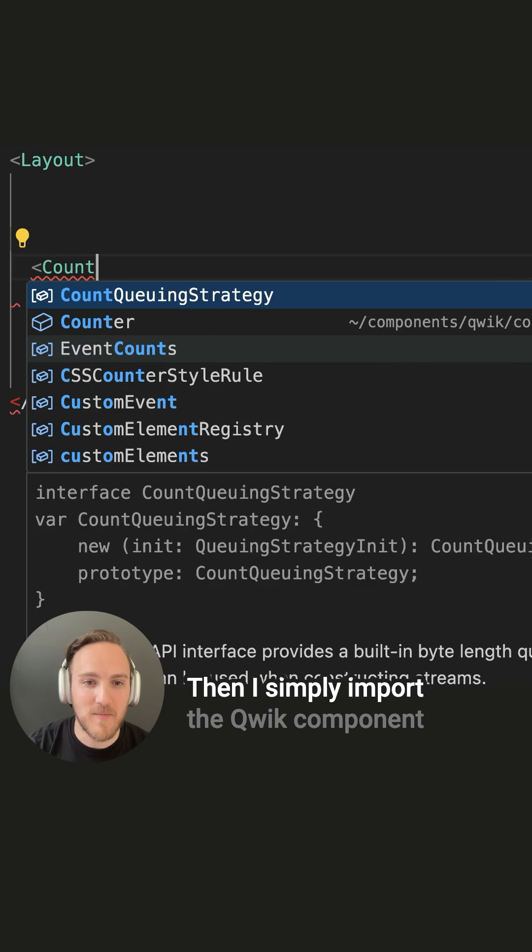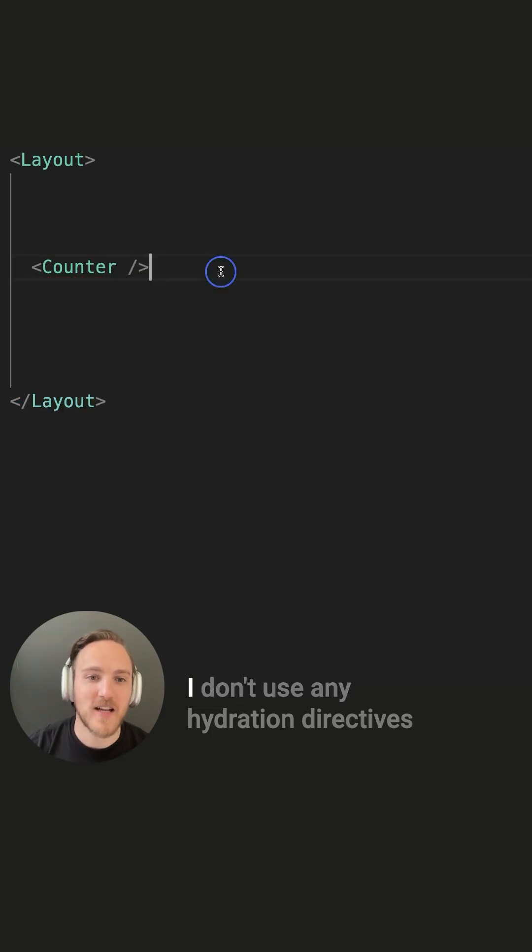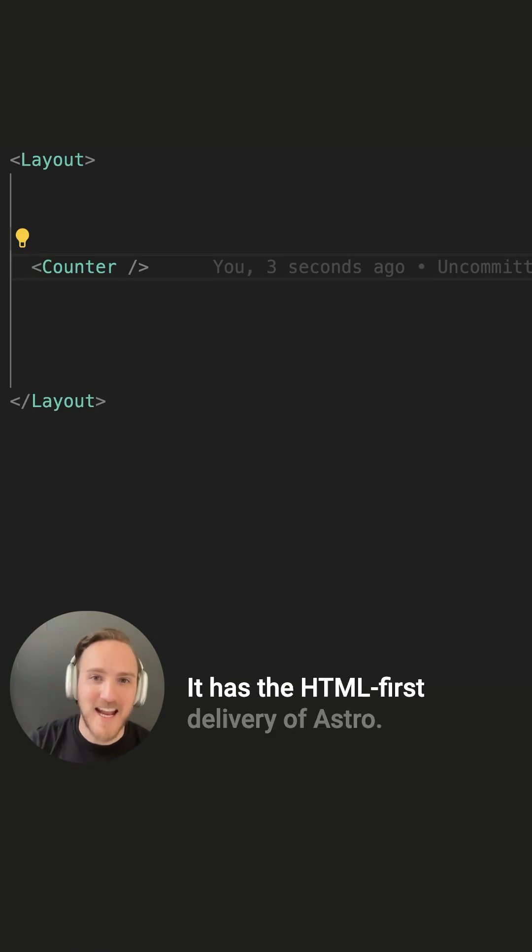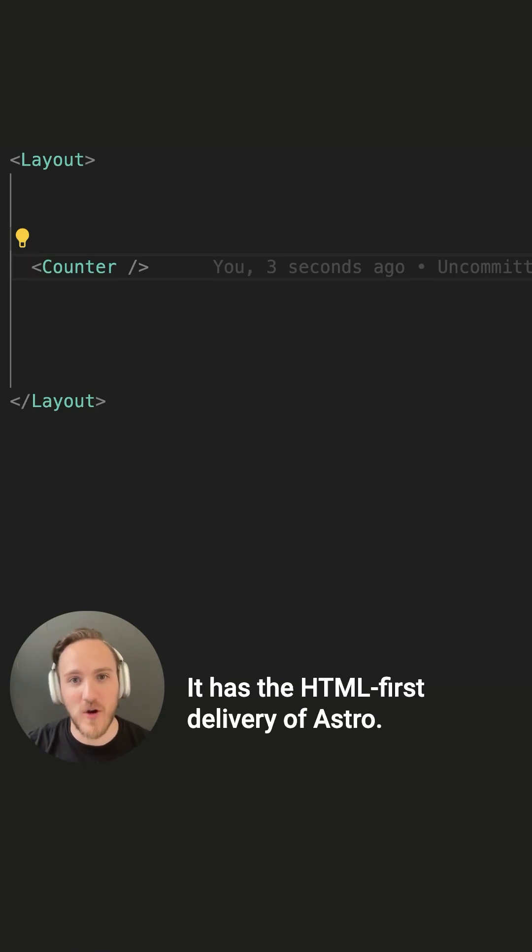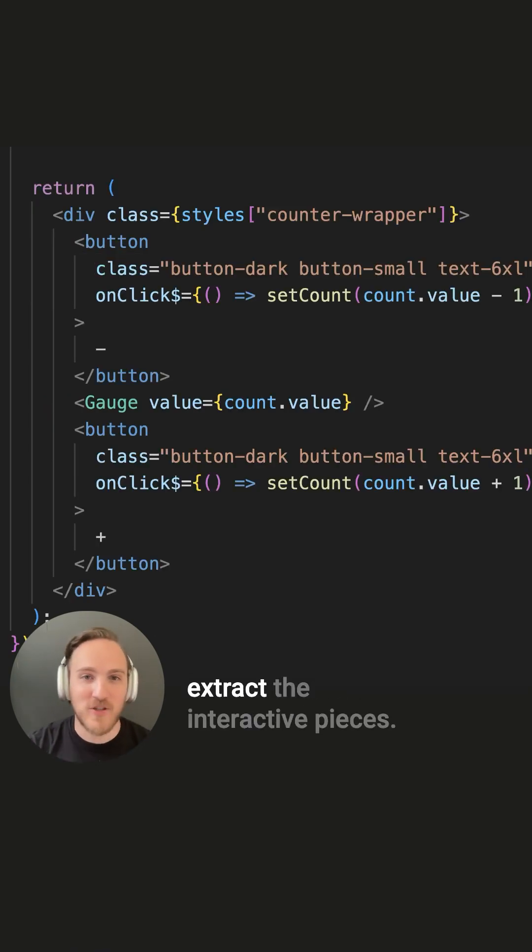Then I simply import the Qwik component, and notice here I don't use any hydration directives, because Qwik doesn't hydrate. It has the HTML-first delivery of Astro, and it uses a compiler to extract the interactive pieces.